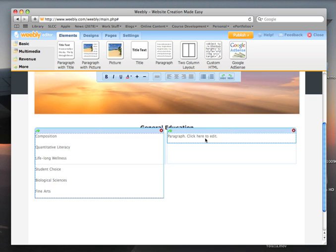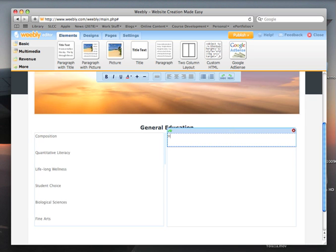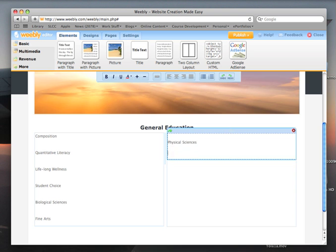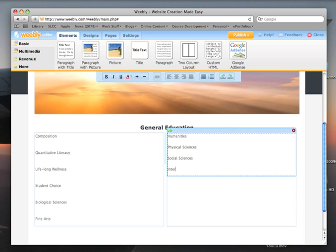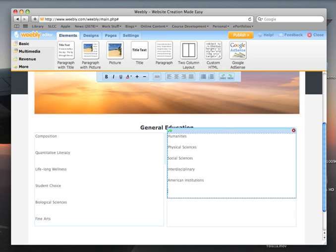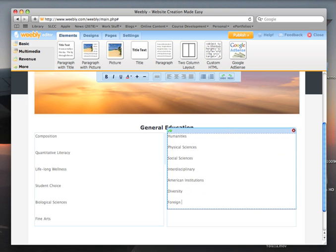Continuing, we will add sciences, fine arts, humanities, physical sciences, social sciences, sciences interdisciplinary, American institutions, diversity, and — this is only for AA degrees, Associate of Arts degrees — foreign language.